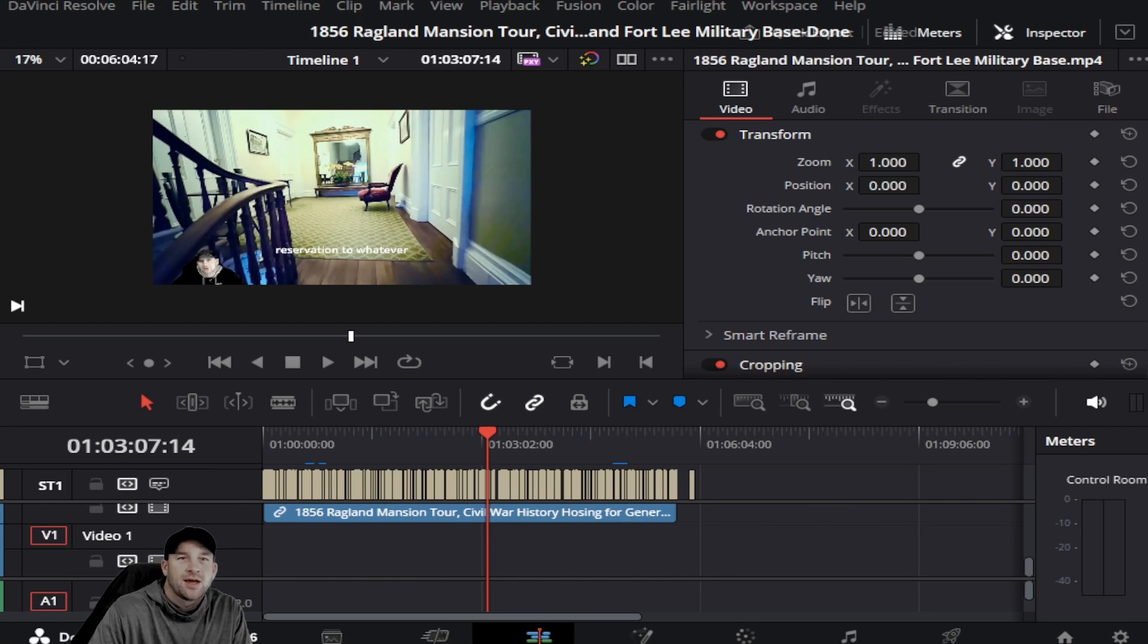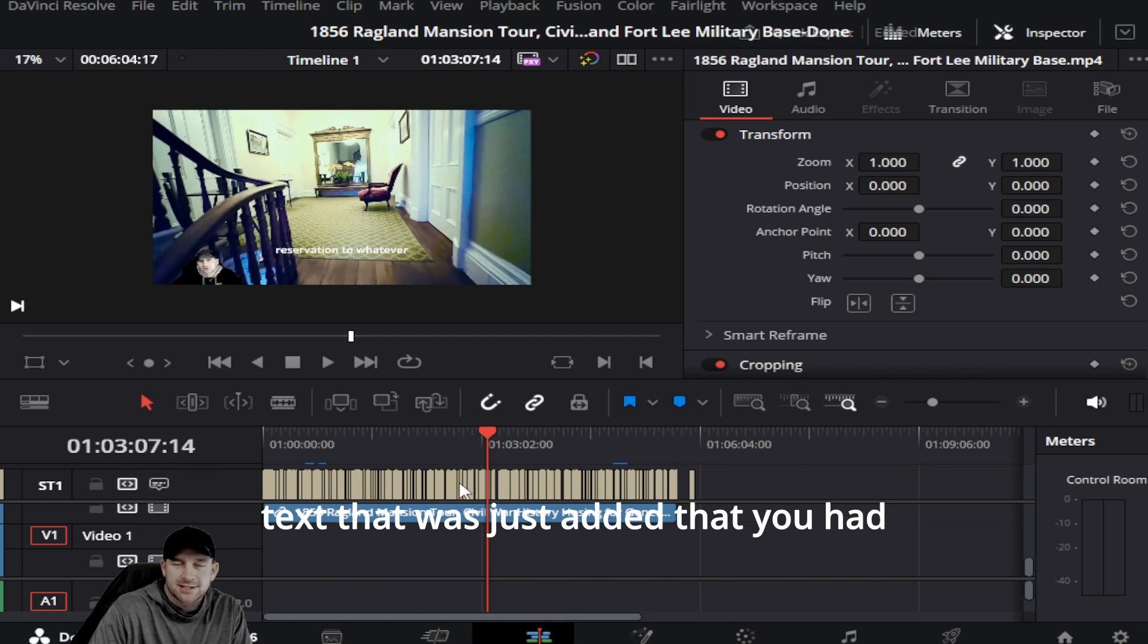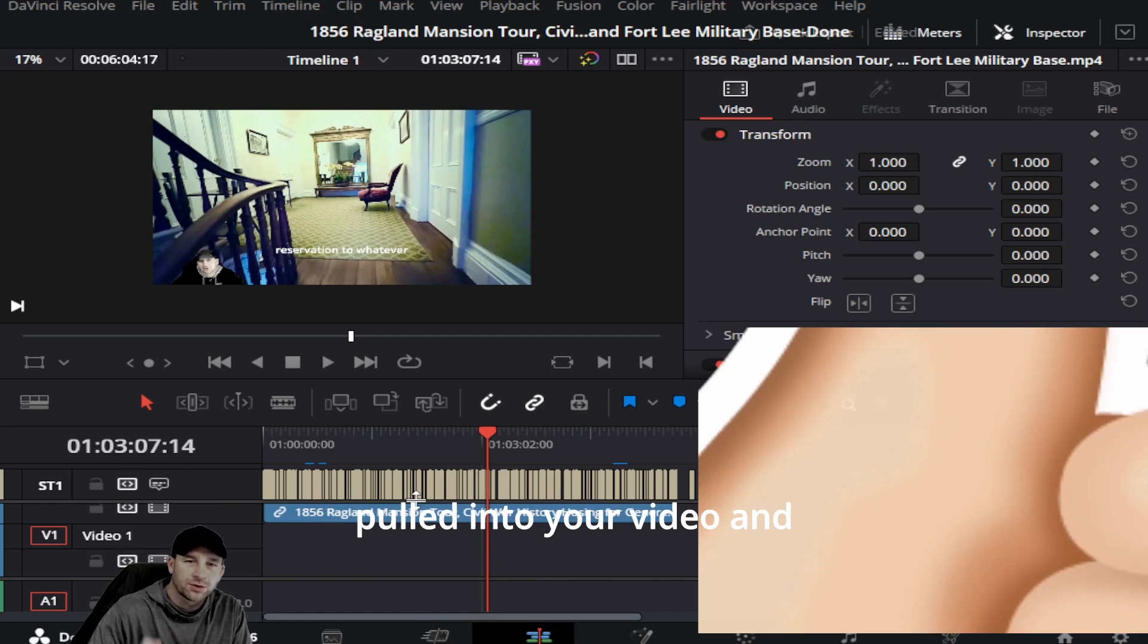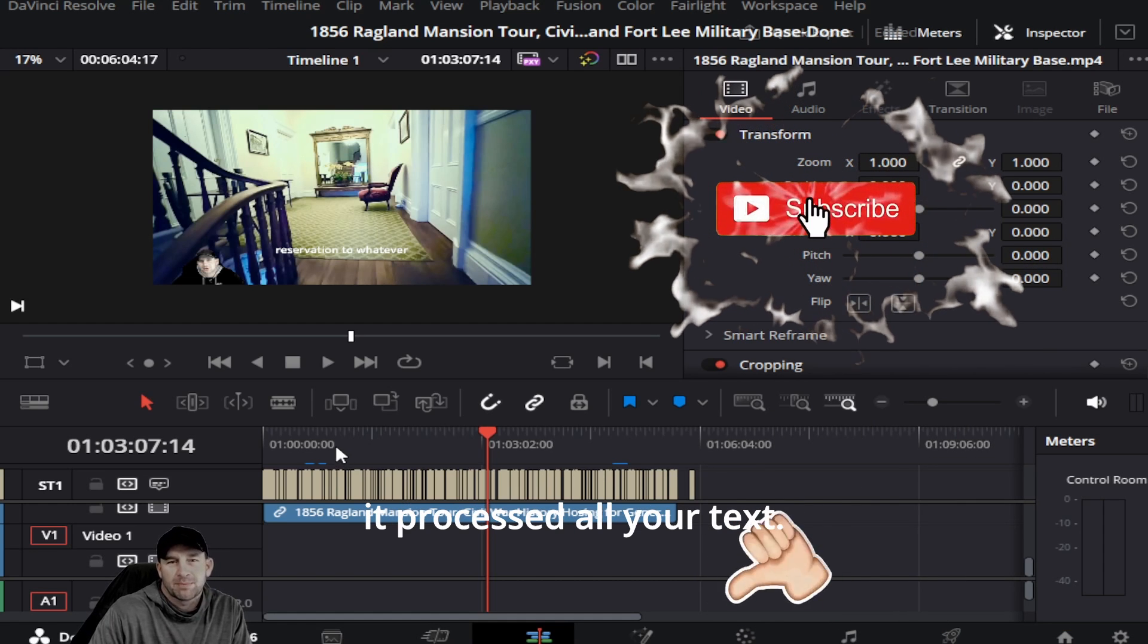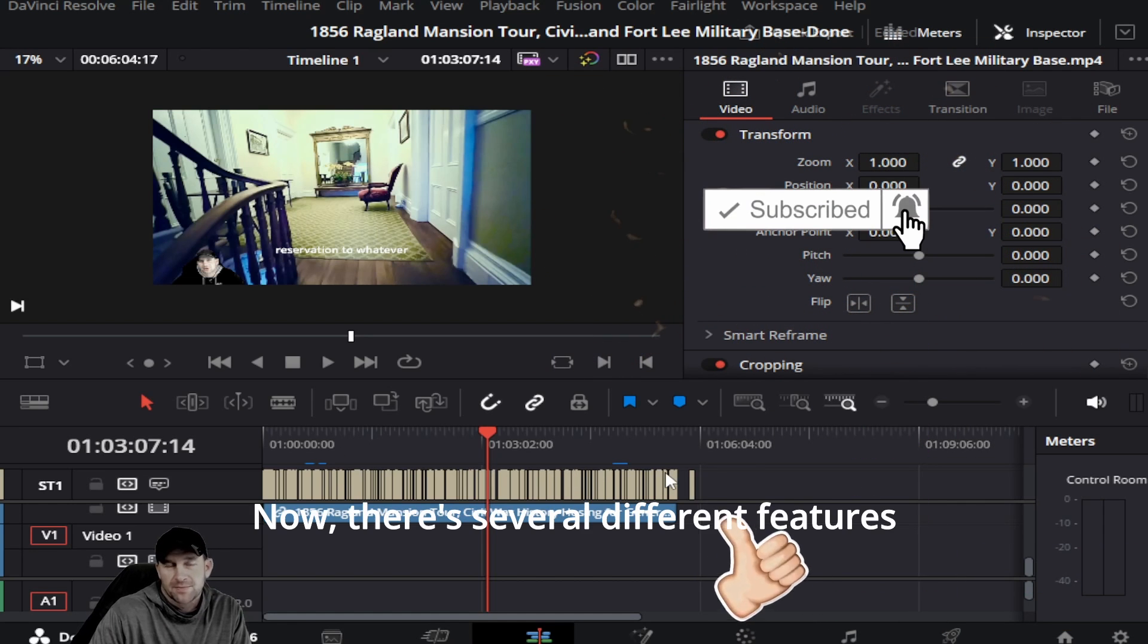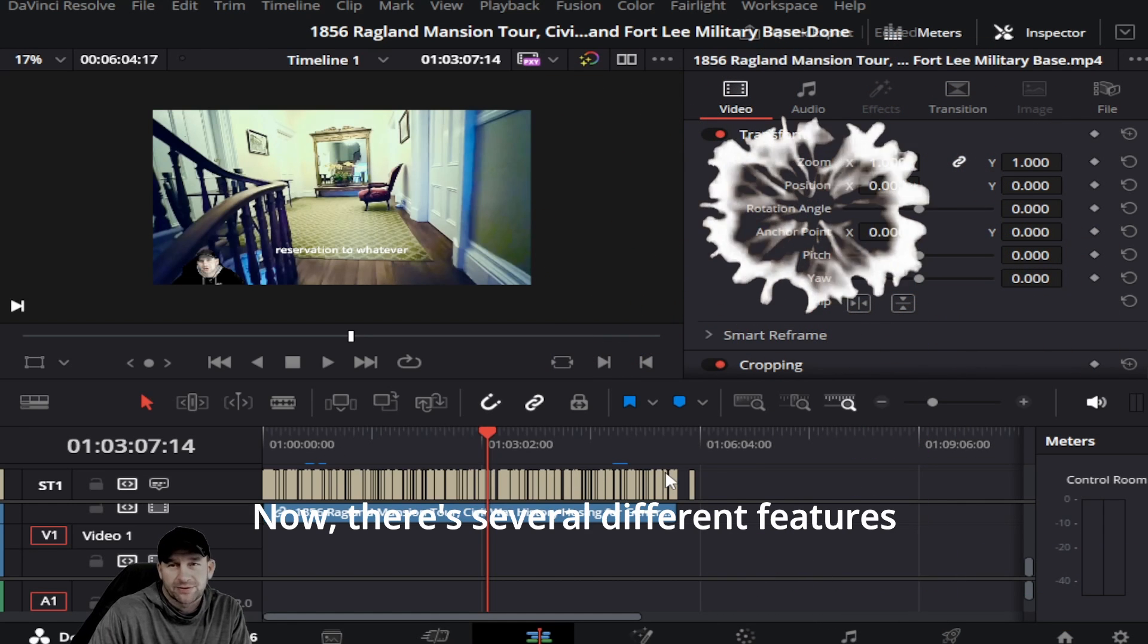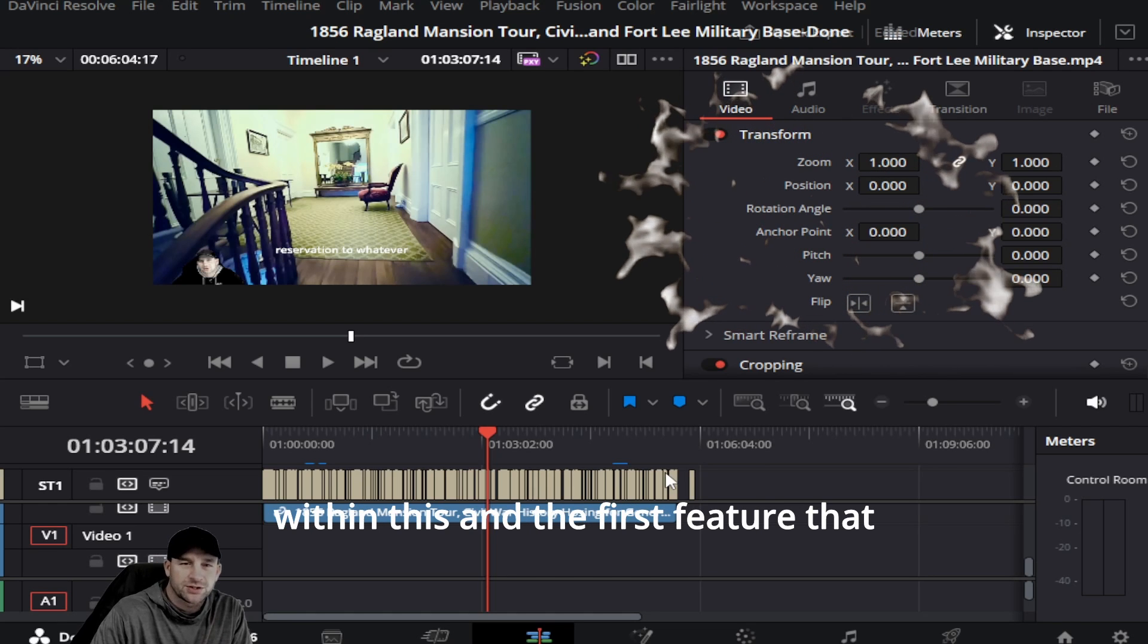Today we're going to be talking about the text that was just added that you had pulled into your video and it processed all your text. There are several different features within this, and the first feature we're going to be covering...